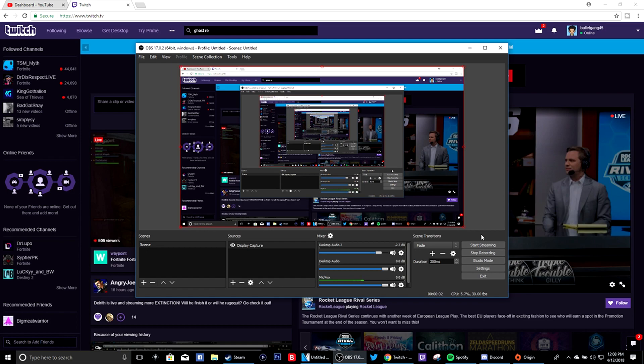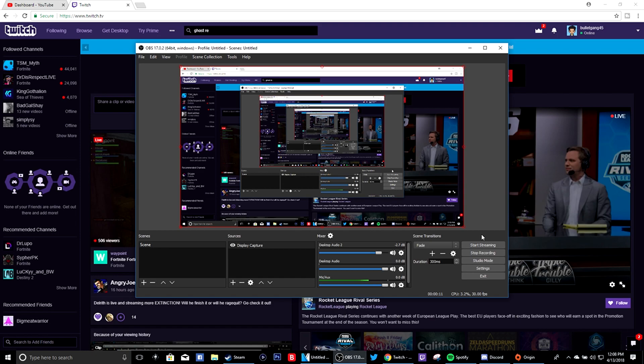I want people member back here with another video man and another tutorial video on how to get your stream key from Twitch. Now if you use OBS or NVIDIA GeForce experience or whatever the case may be and you need your stream key from Twitch, I might do a video for YouTube.